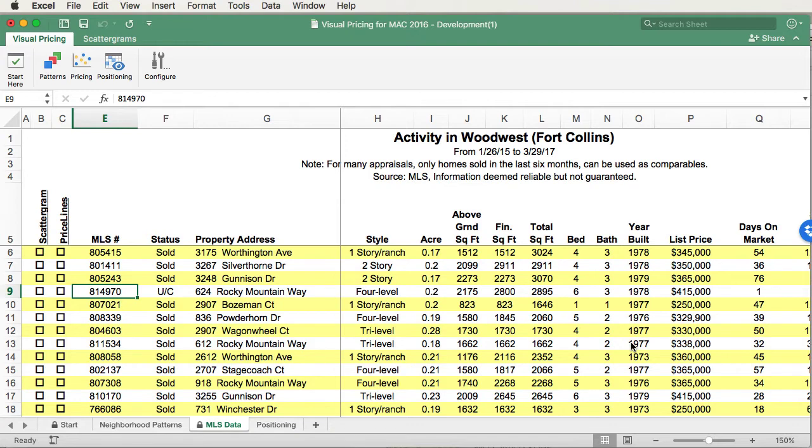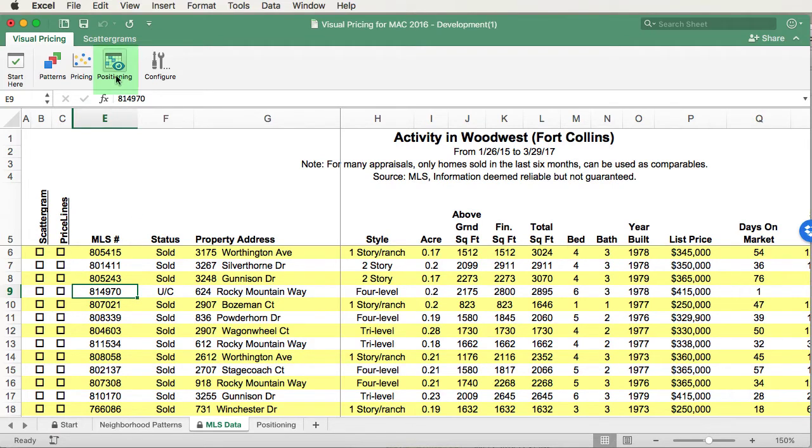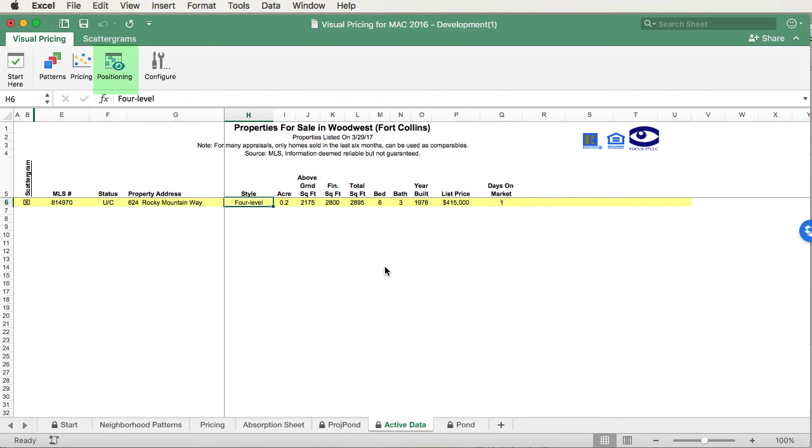Be aware that there's also an active data sheet, and it's very similar to the MLS data sheet, and it works the same way. The active data sheet is located in the positioning section. The key difference between these two sheets is that the active data sheet will only show the properties that are for sale or those properties that are under contract. Other than that, they work the same way.